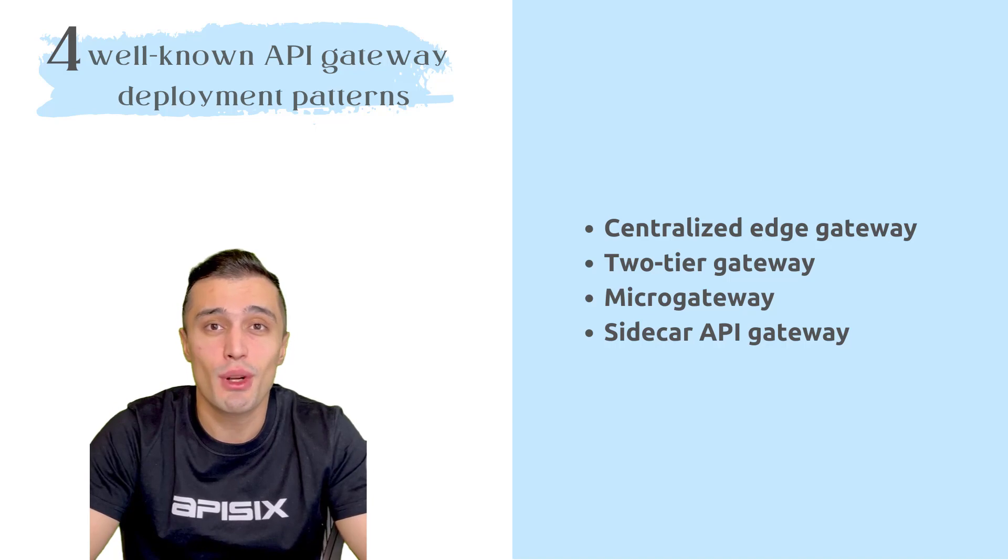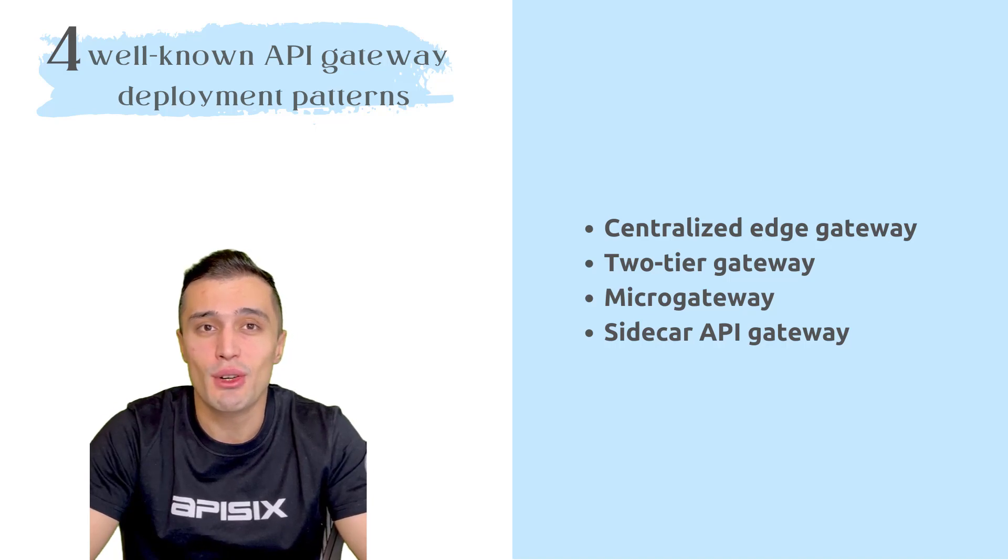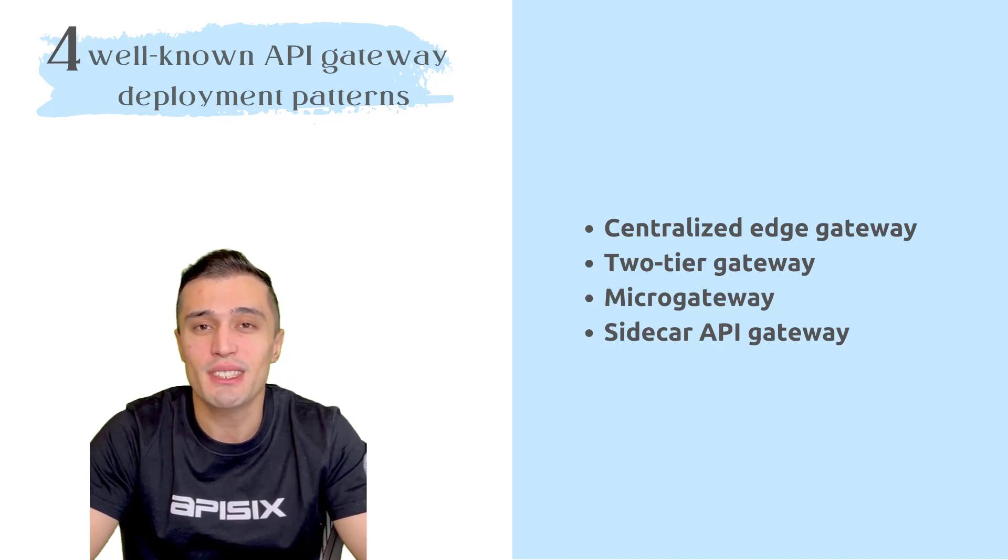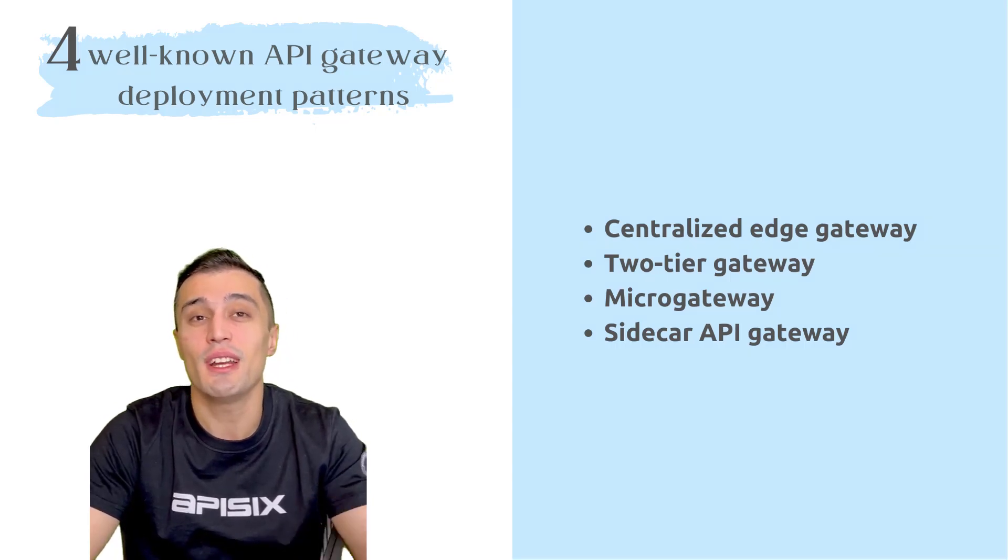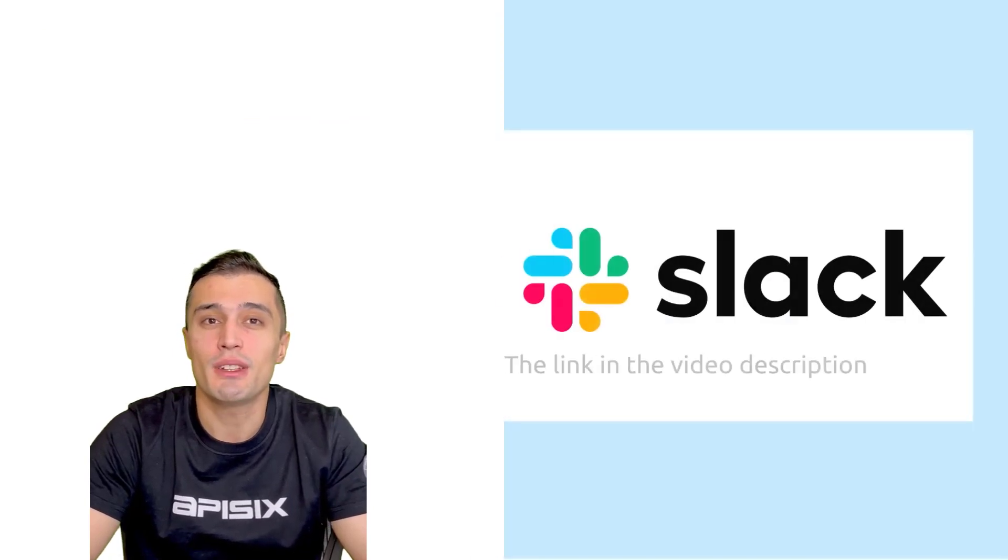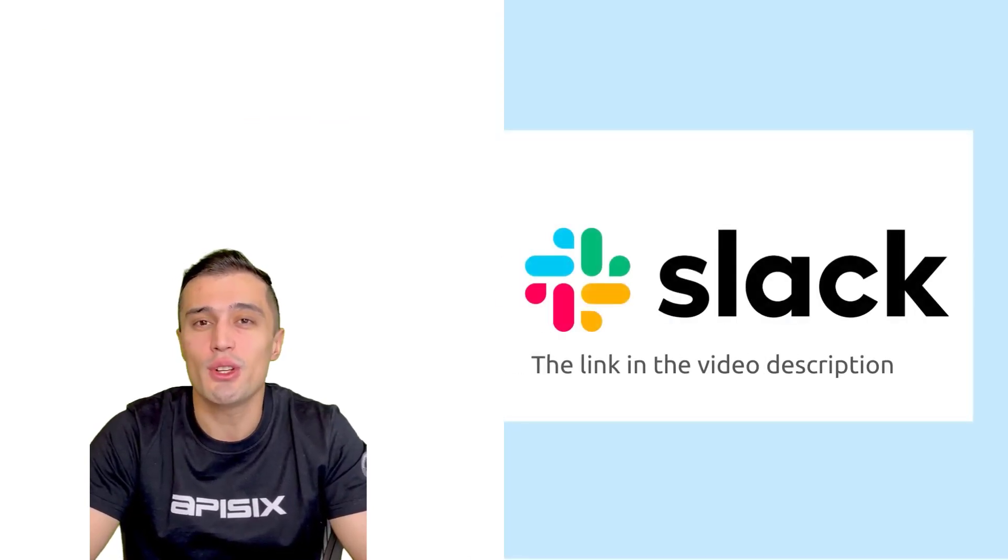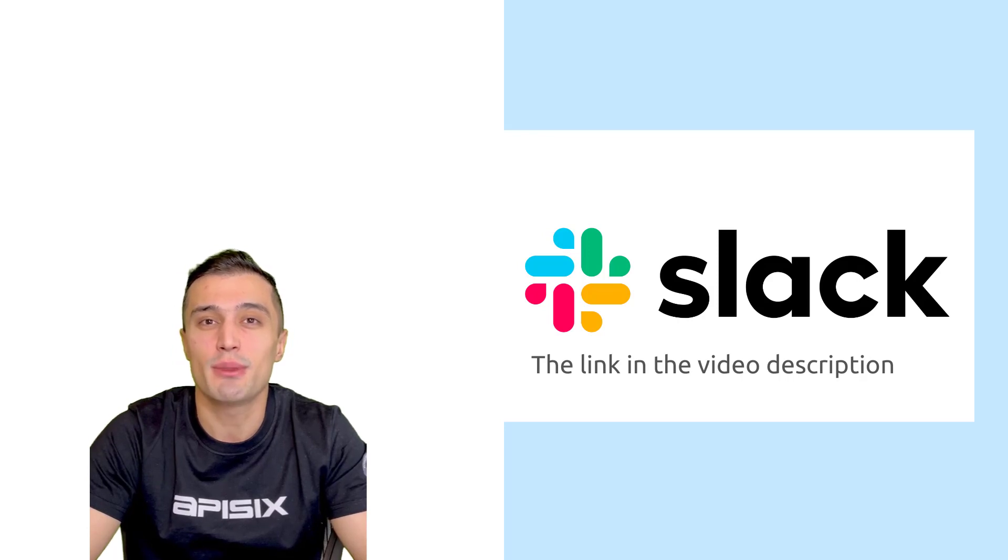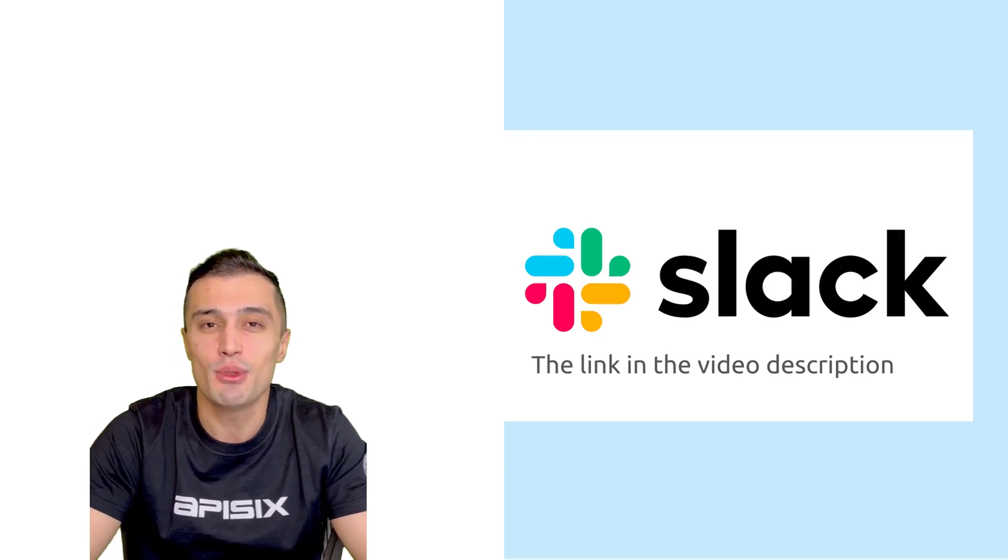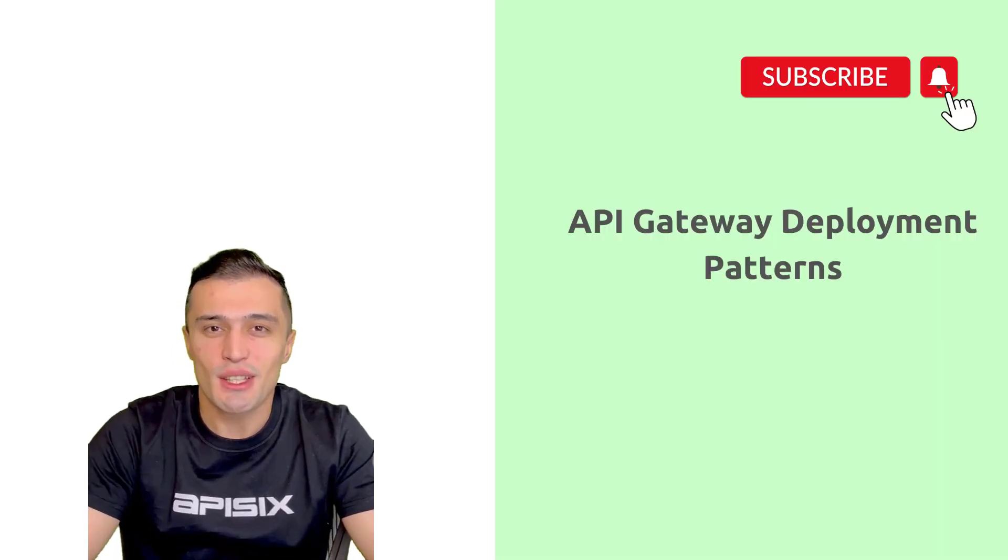The choice of deployment depends on the complexity and needs of your business. Of course, if you need help designing which deployment pattern would be best for you, you can join our community Slack channels and our experts will help you make decisions.